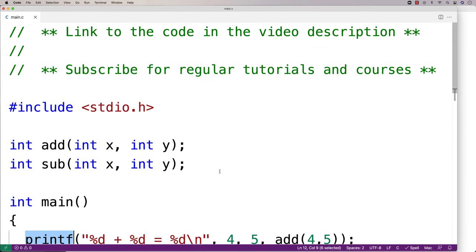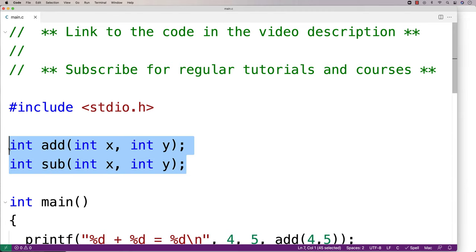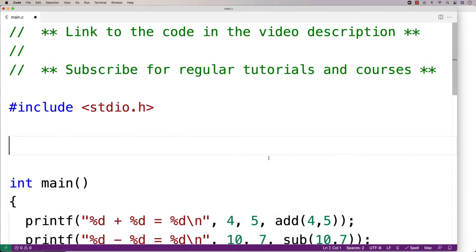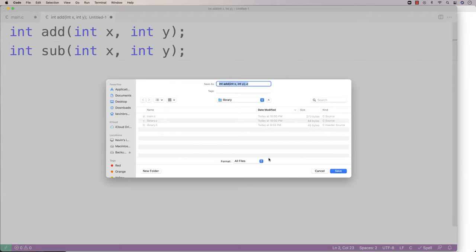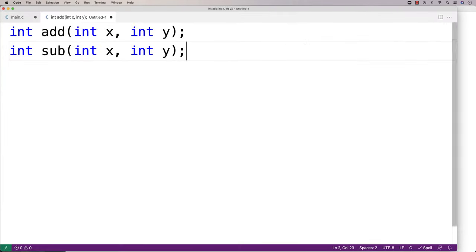What we're going to be doing is creating our own library. The first thing we'll do is take these function declarations and we'll put them into a .h file that we're going to call library.h. This is a file that we call the header file. So we'll take these function declarations and we'll save it in a file called library.h.